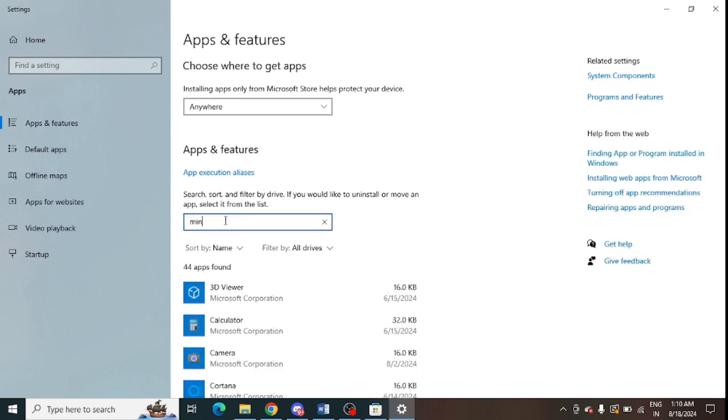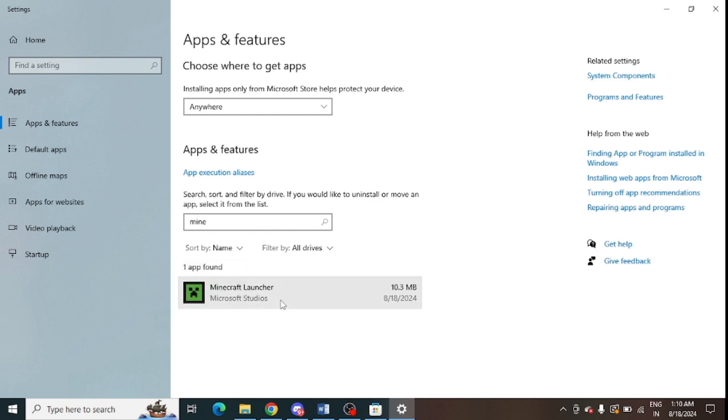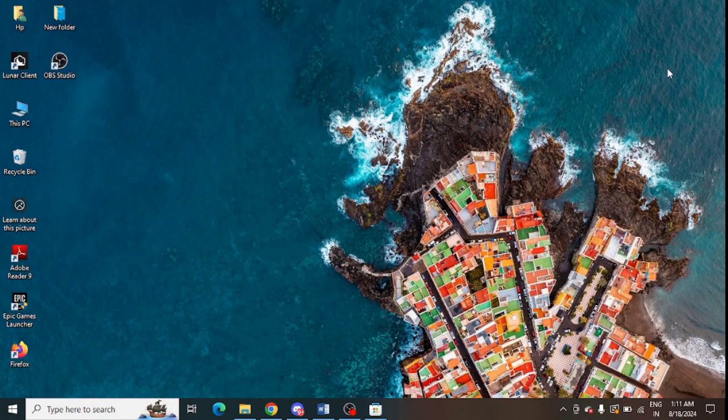Look for Minecraft and this is the Minecraft Launcher, just select this. And after that you can click on this Uninstall option, just press on this Uninstall.